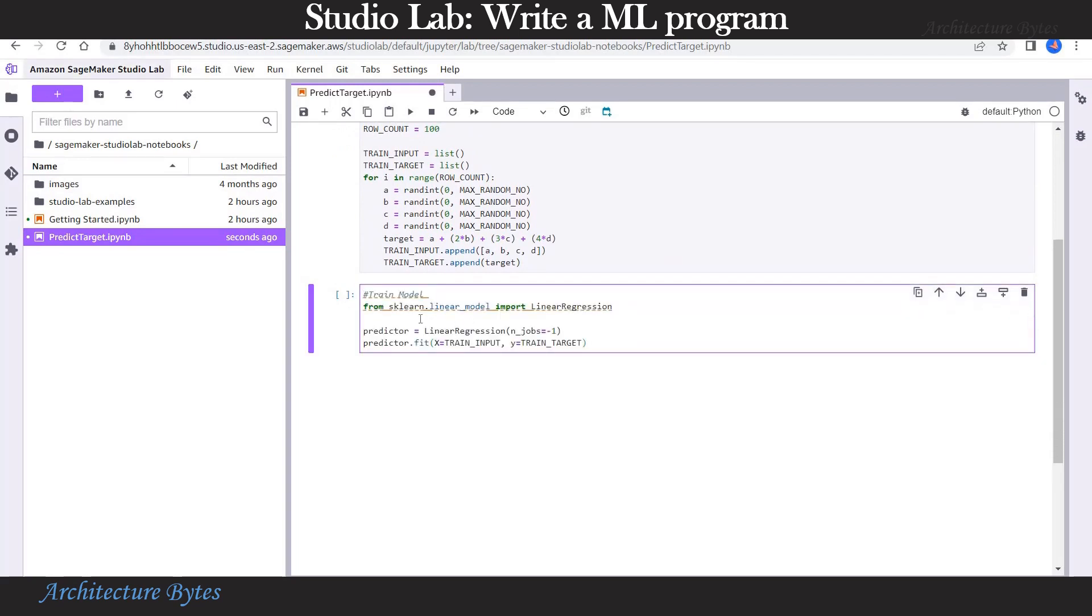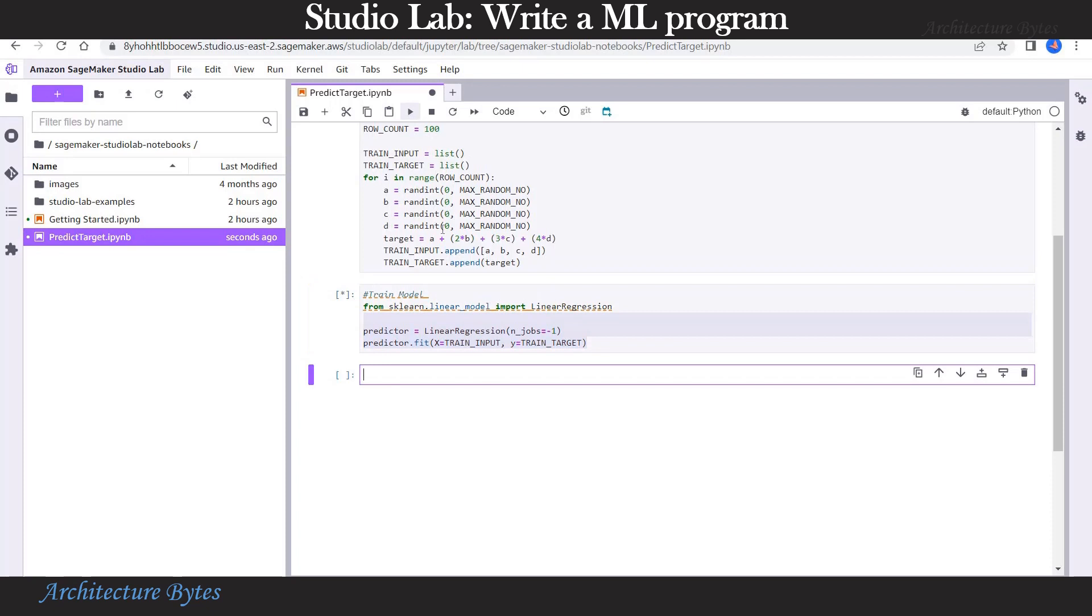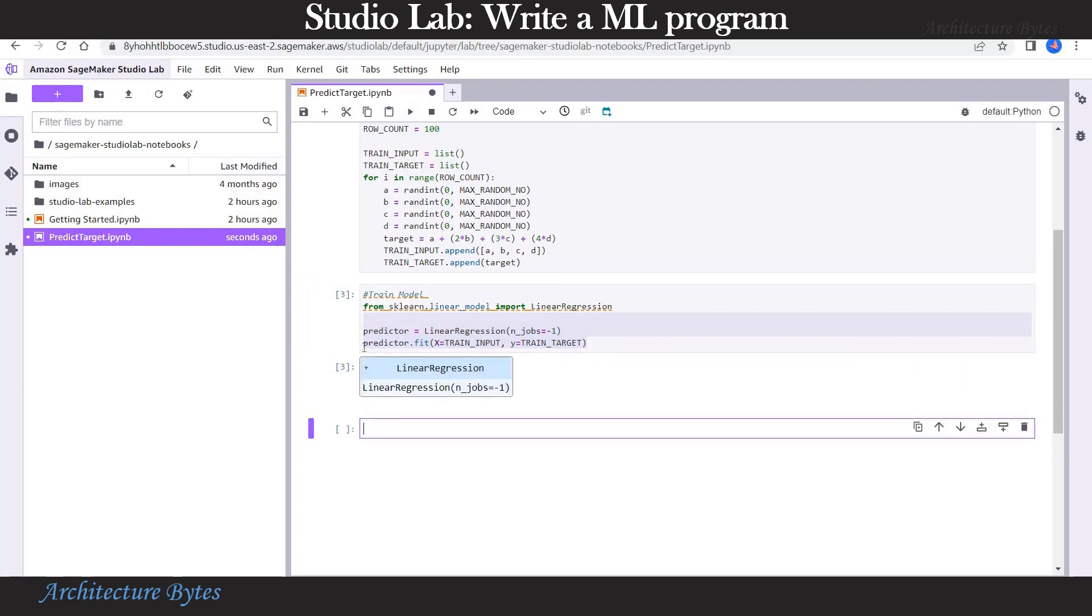Time to train the model using linear regression, where we pass train input and train target. Let's run that. And our training job has completed.